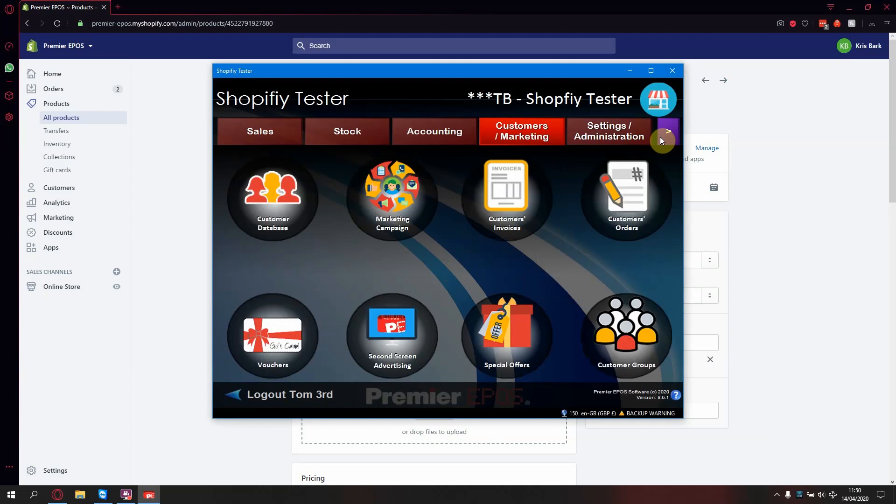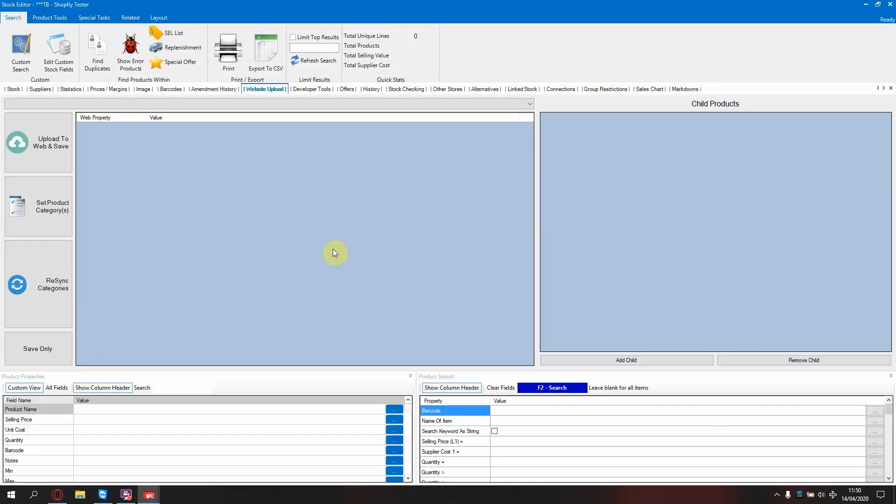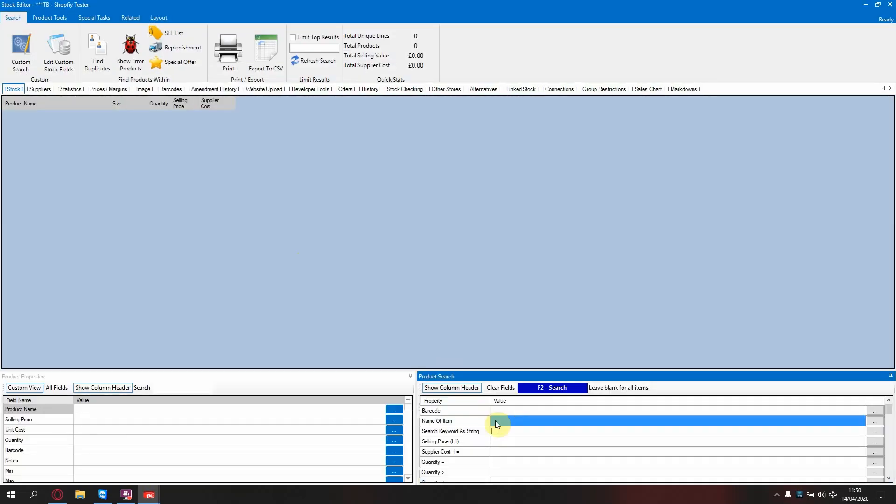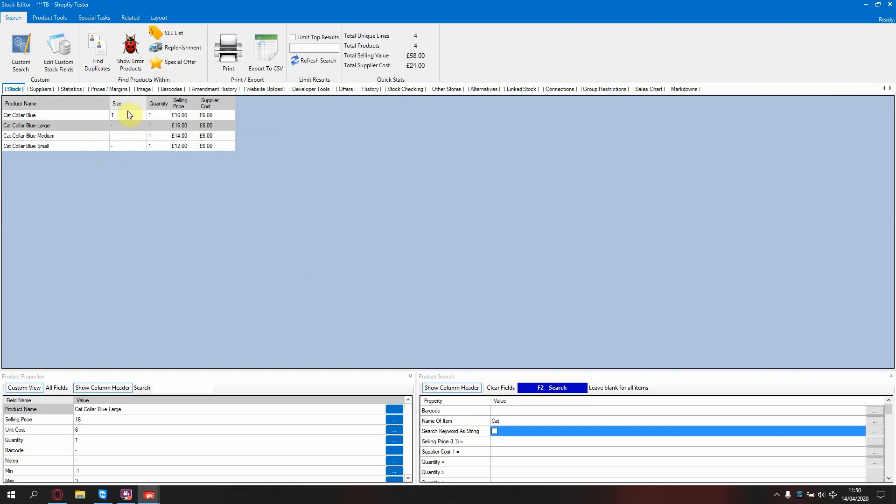Press the purple arrow twice until you get back to your normal screen. Go to stock, stock manager. Find your products. For the parent item, in the size column, enter the number one. And press enter. Then for each size, enter its size in the size column.